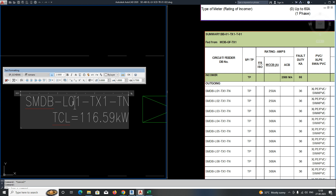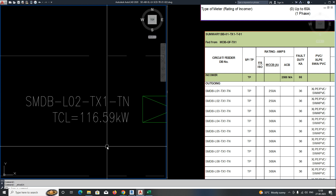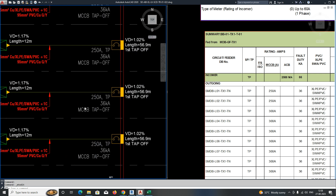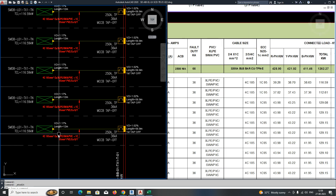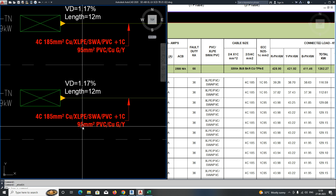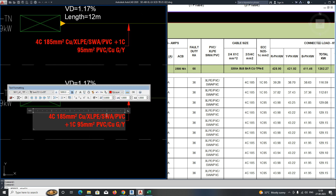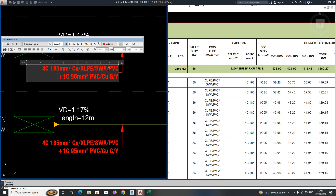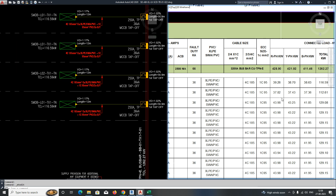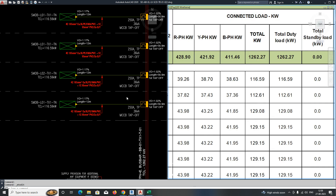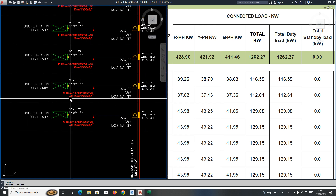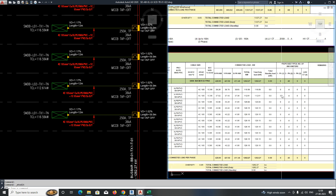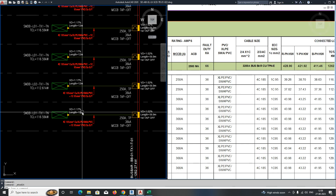For level two, the MCCB rating is 250, same as before. The cable size is 4-core 185mm² and 95mm² earth cable — same thing here also: 185mm² and 95mm² earth. Check the load for level two — the load is different: 1121.6. Give that load. If you have a schedule it's easy to develop all these things. First develop the schedule with loads, then you can easily develop the schematic.